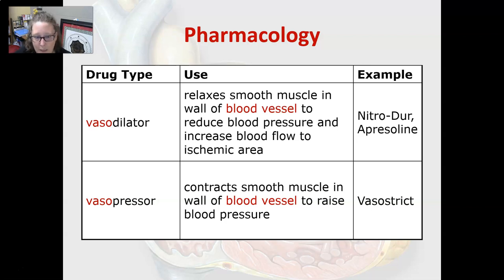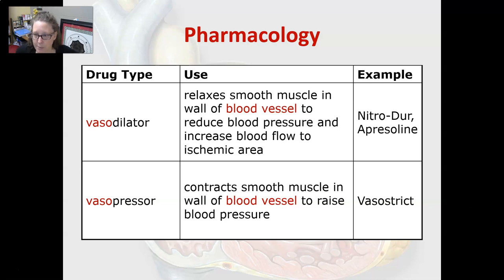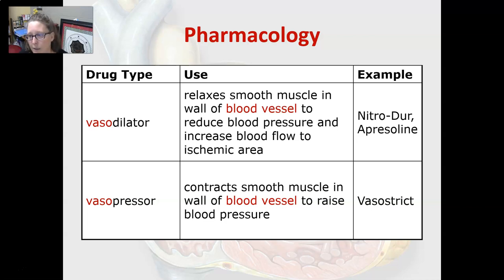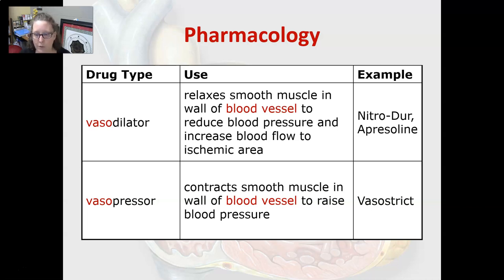A vasodilator relaxes smooth muscle in the wall of a blood vessel to reduce blood pressure and increase blood flow to an ischemic area — nitroglycerin tablets and Apresoline are examples. A vasopressor contracts the smooth muscle of the blood vessel wall to raise blood pressure — Vasostrict is an example of a vasopressor.